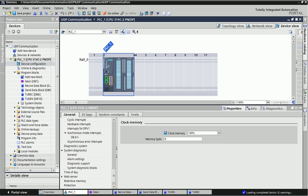Hello friends, once again welcome back to the Automation Revolution. In this video we will learn about User Datagram Protocol communication between PLC and PC system. If you want to know more detail about UDP you can Google it. It is the same protocol like TCP/IP but there are some differences between UDP and TCP/IP, which you can search on the internet for more detail.